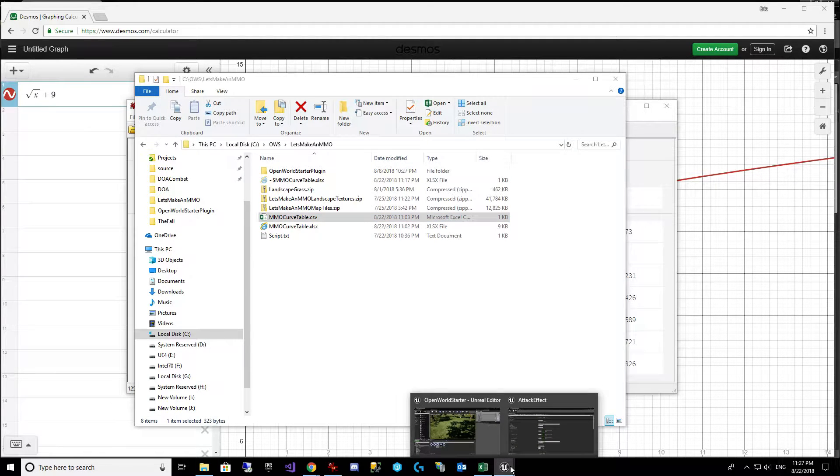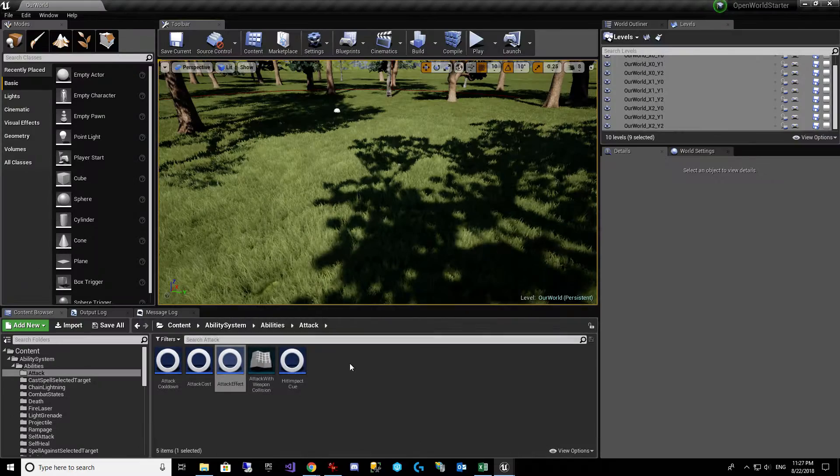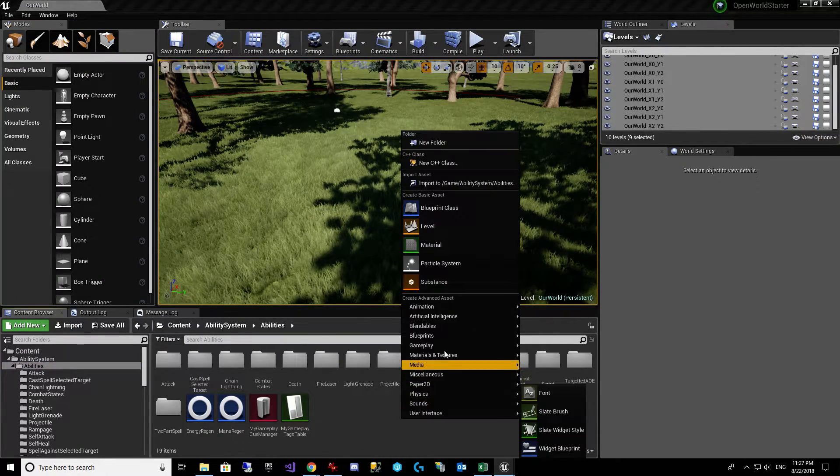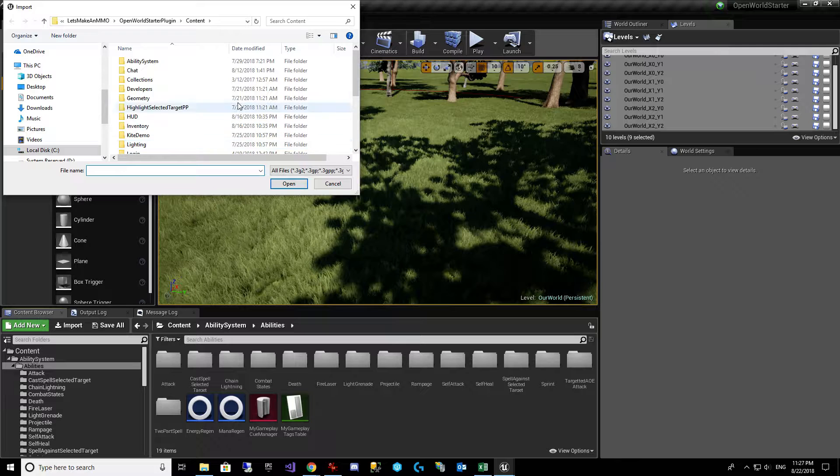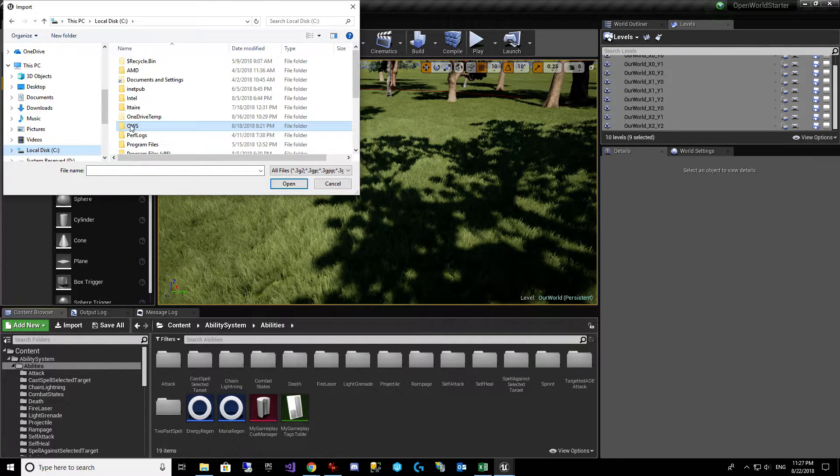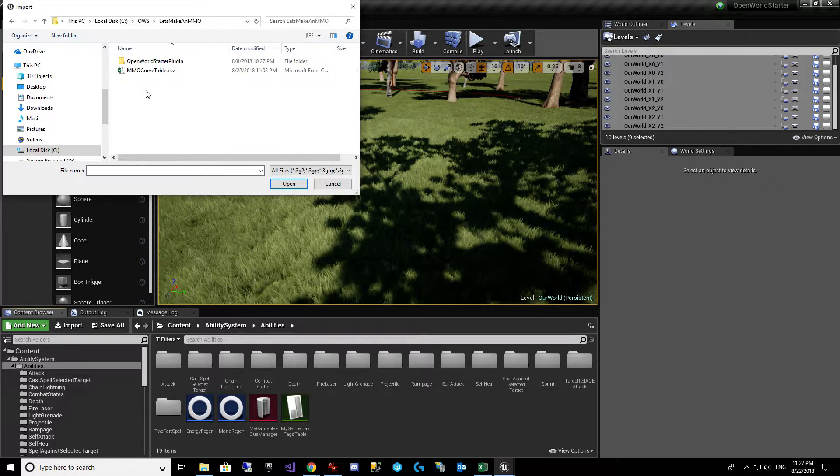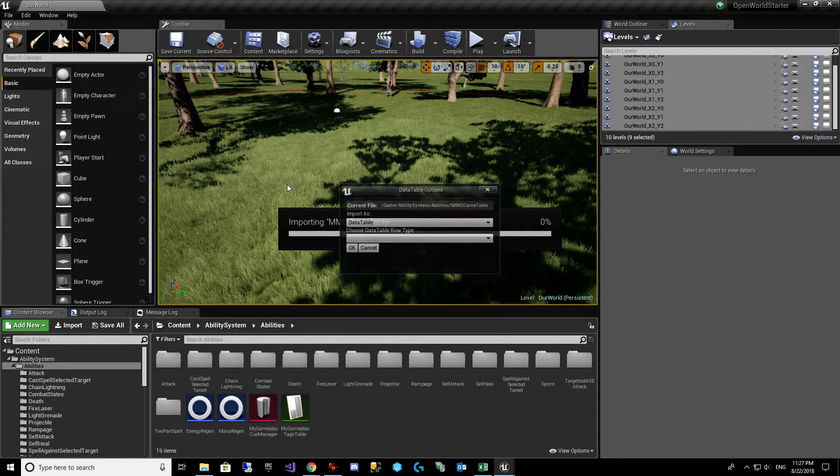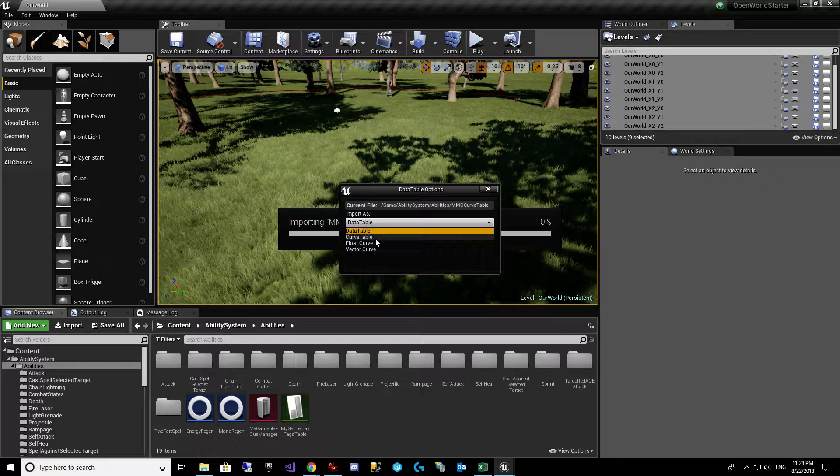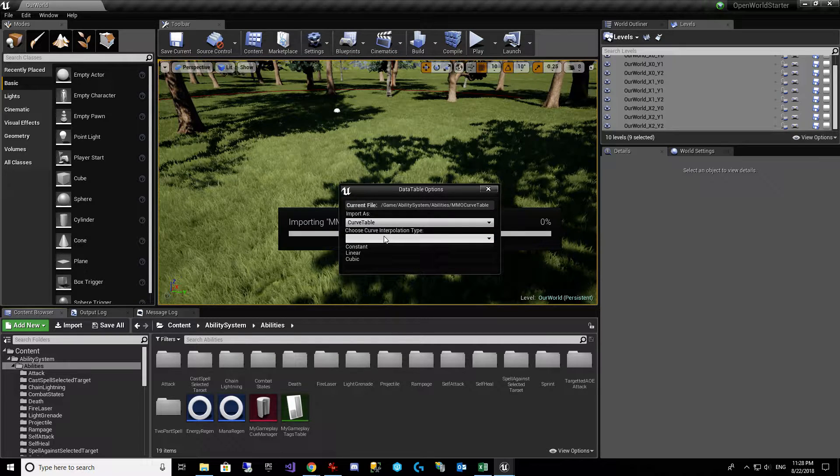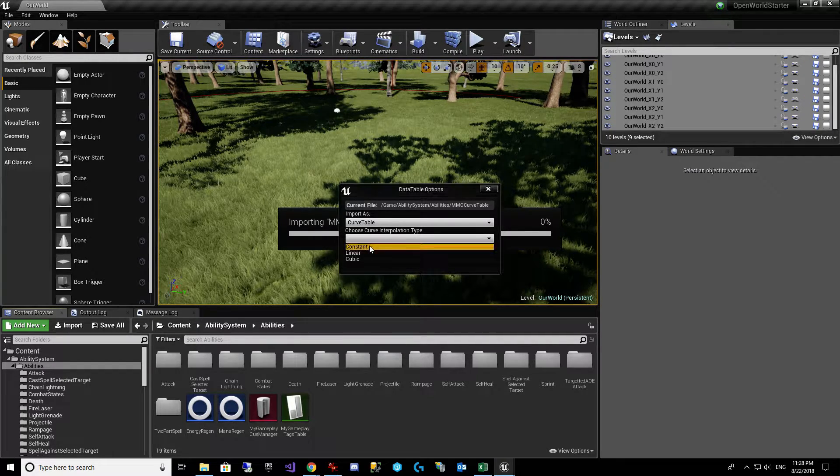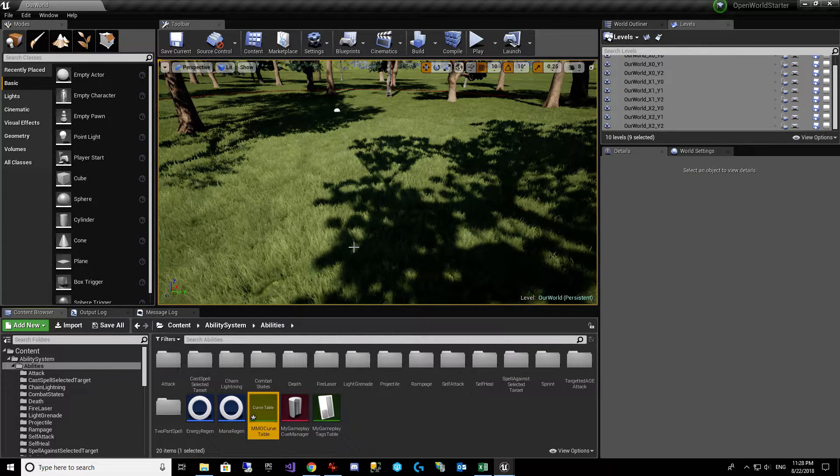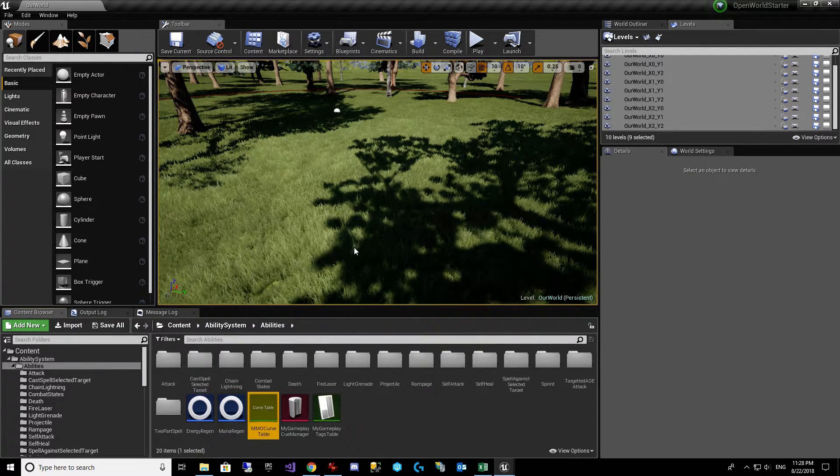And then we come over to UE4, and we go to - let's put it here - and we say import. And at this point, we need to navigate to our CSV. And we choose import as curve table. And we're only using integer values for levels. We're not doing in between, so there's really no reason for us to interpolate anything. So we're just going to say constant. That's fine.